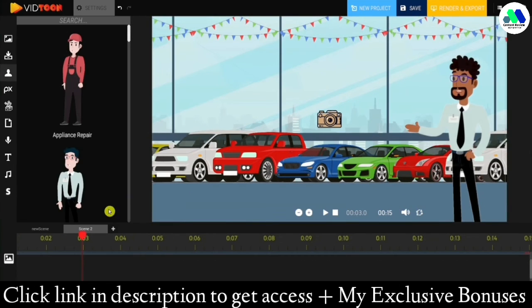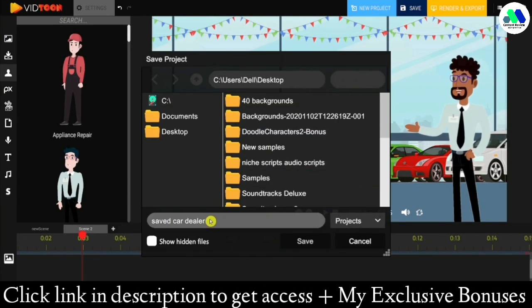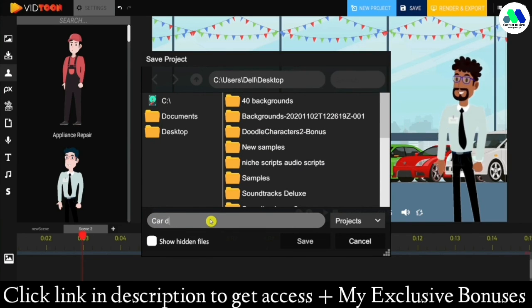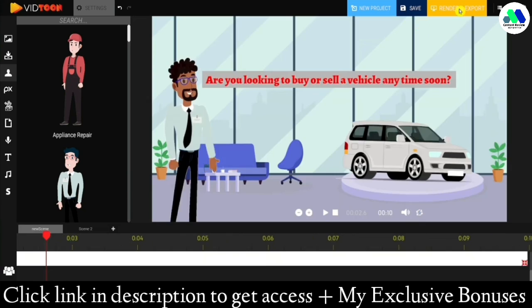And that's about it! You can simply save your project — which you'll be able to open again if you want to edit anything later — and click on export to create your HD animated video.